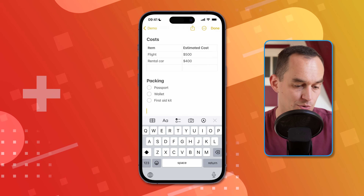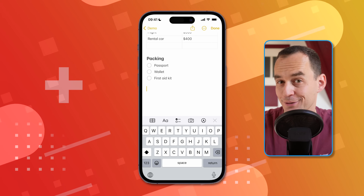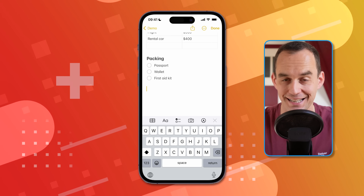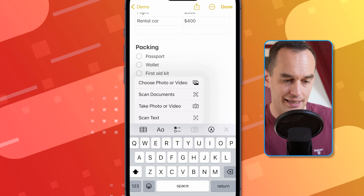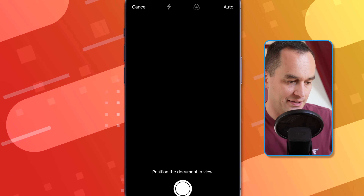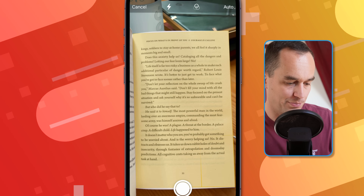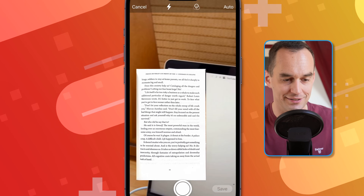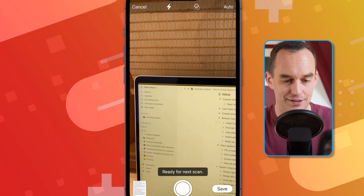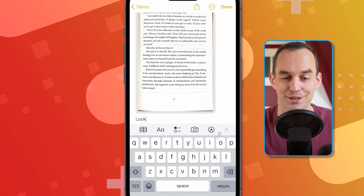Another thing you can do in Notes is scan documents or scan text directly into a note. I have a book, and I'll tap the scan button and choose "Scan Documents." It will scan the whole page and insert it into the note after I tap Save. There we go — it's in there. Super convenient.